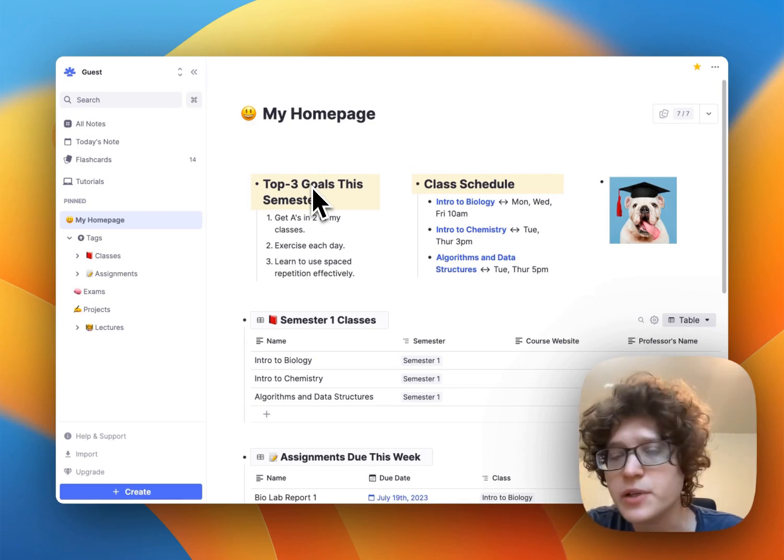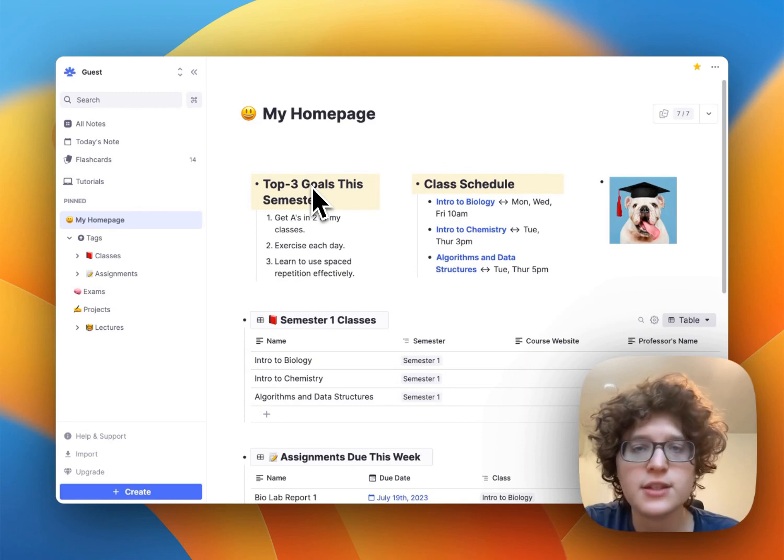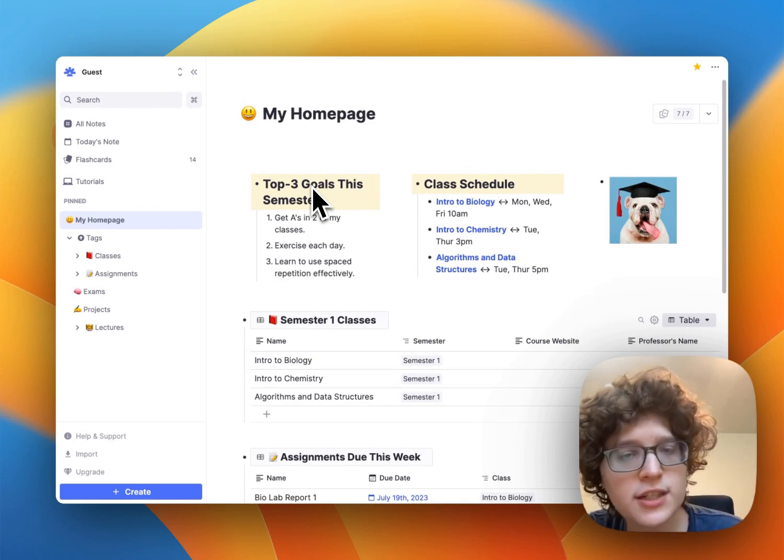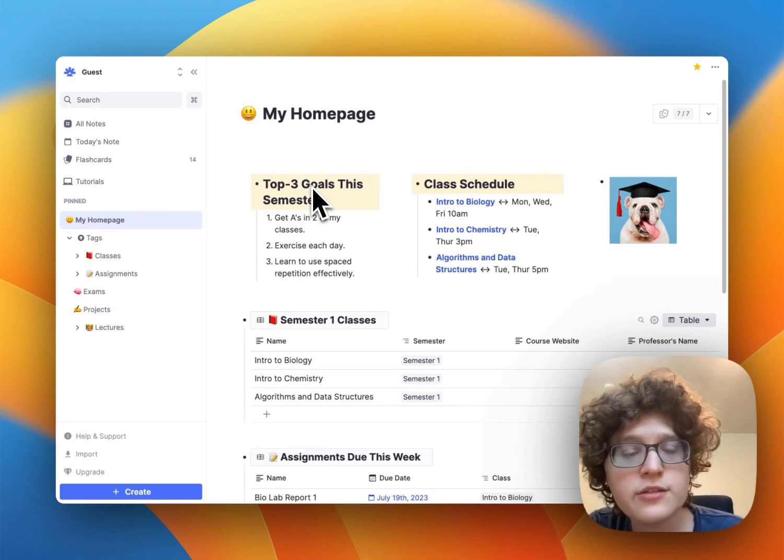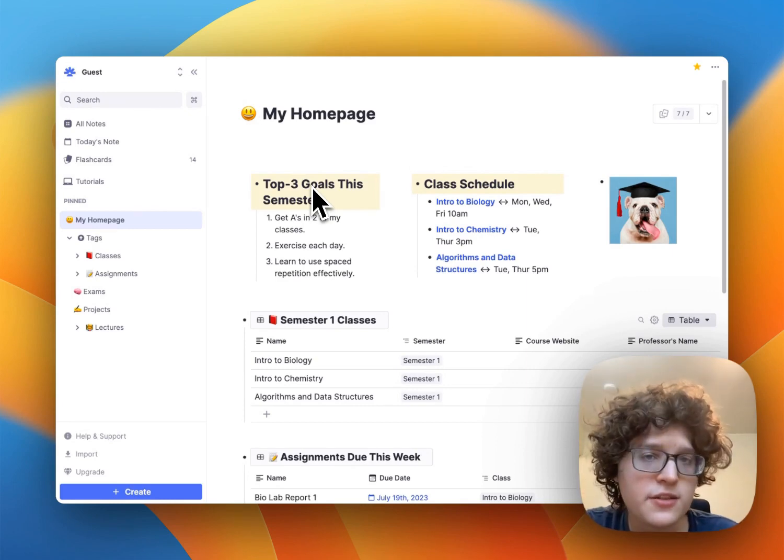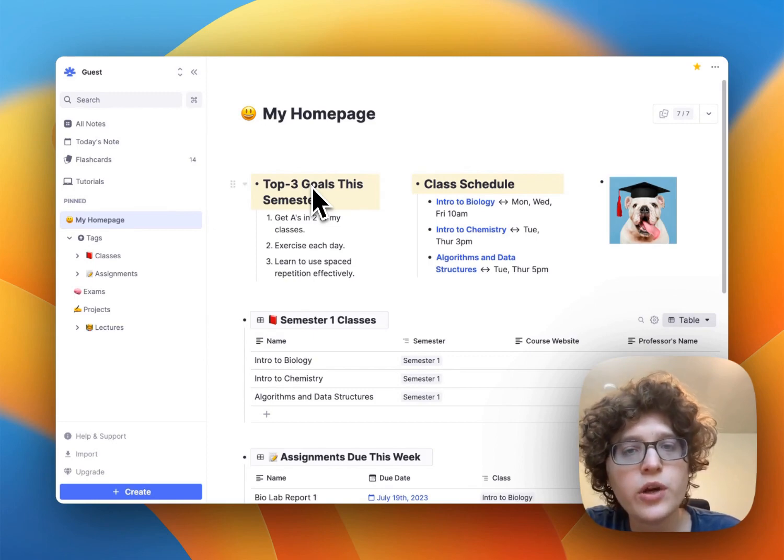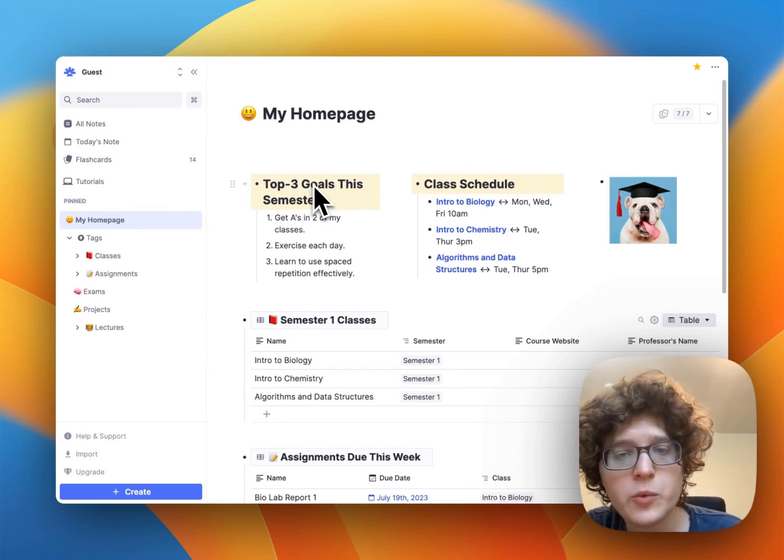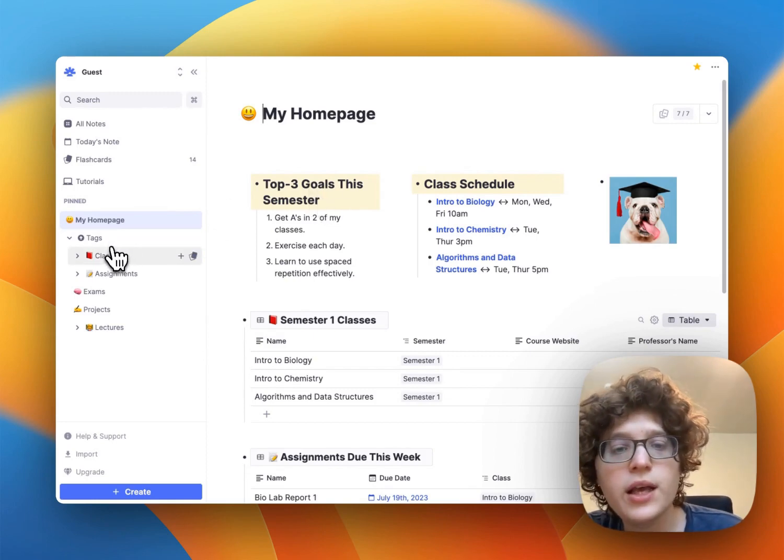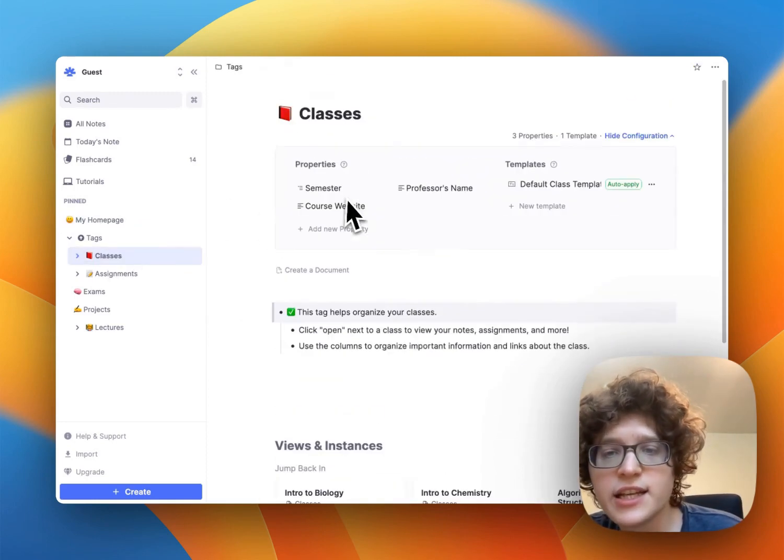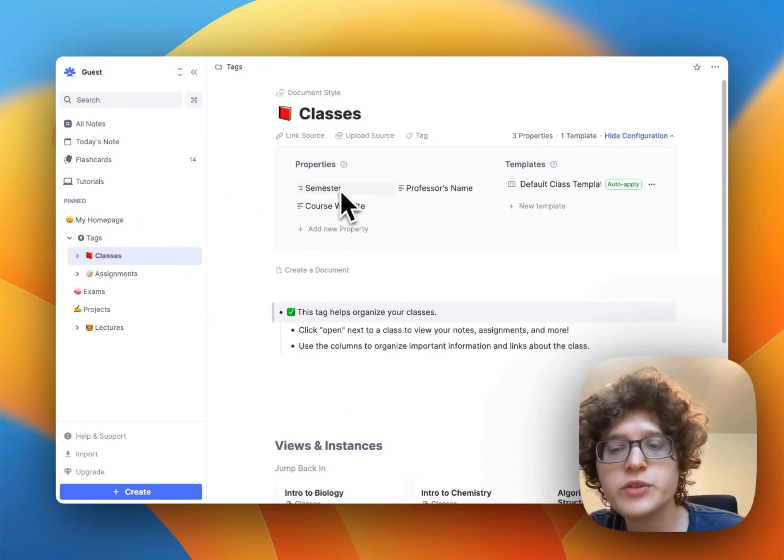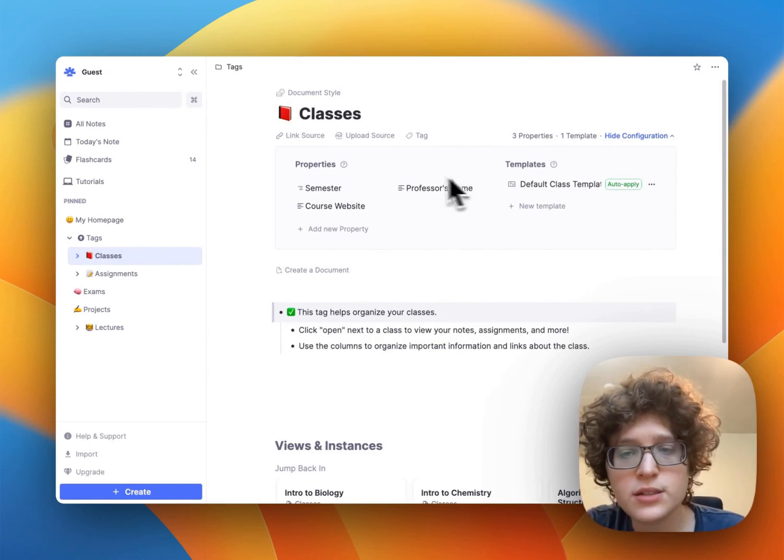This is all powered by RemNote's tables and tags features, which are super customizable so that you can change this for your own needs. We'll go through each tag one by one.